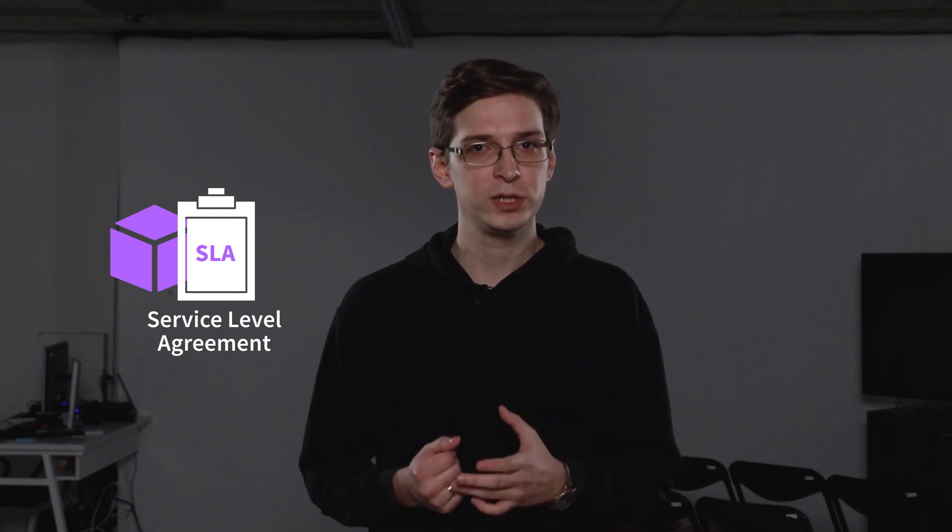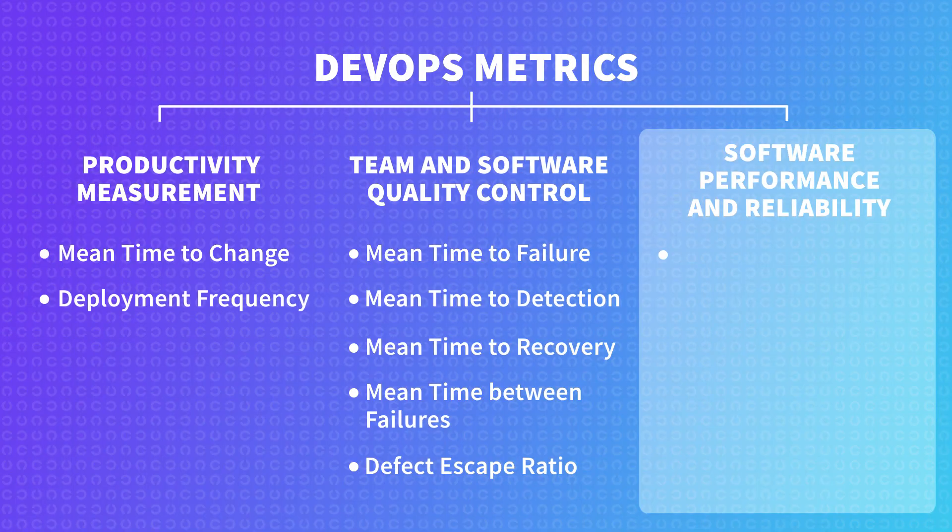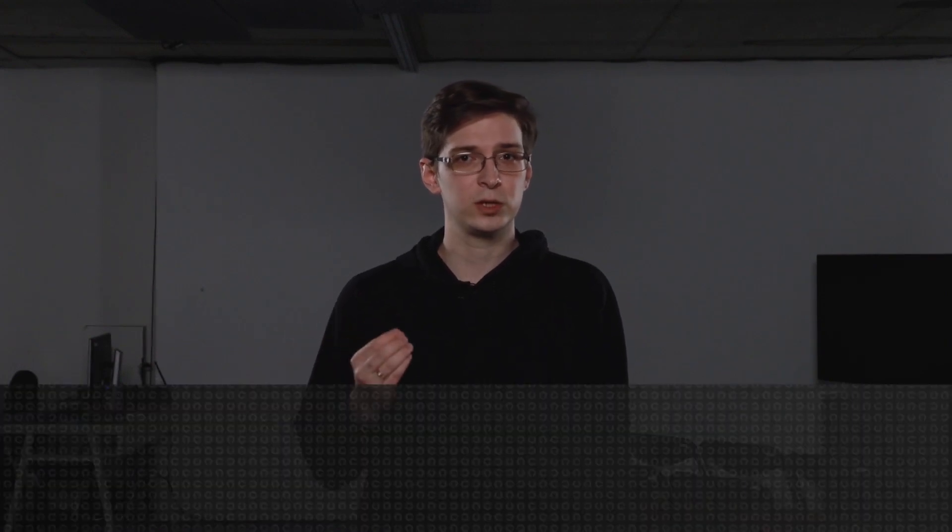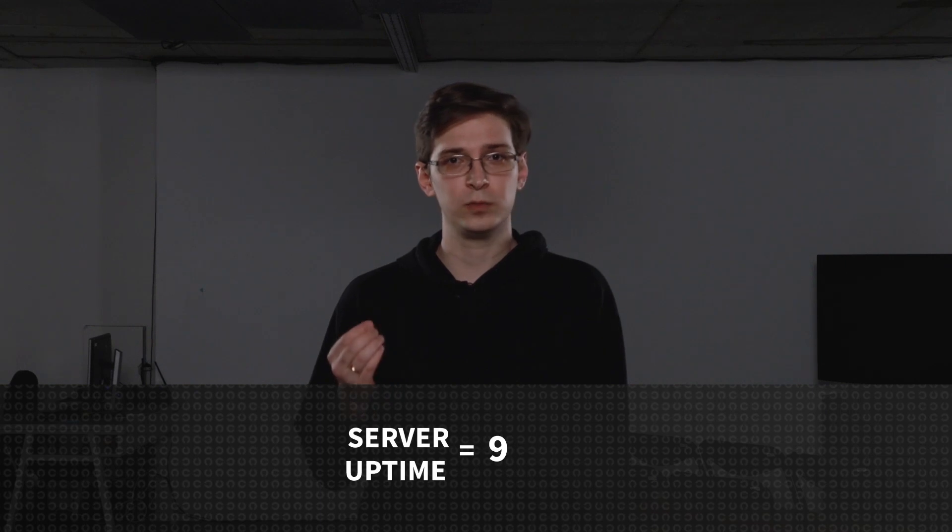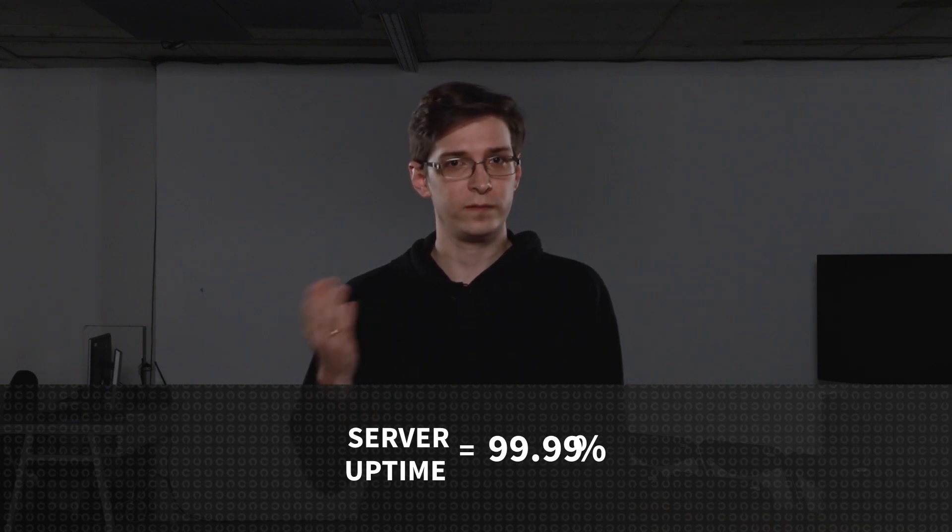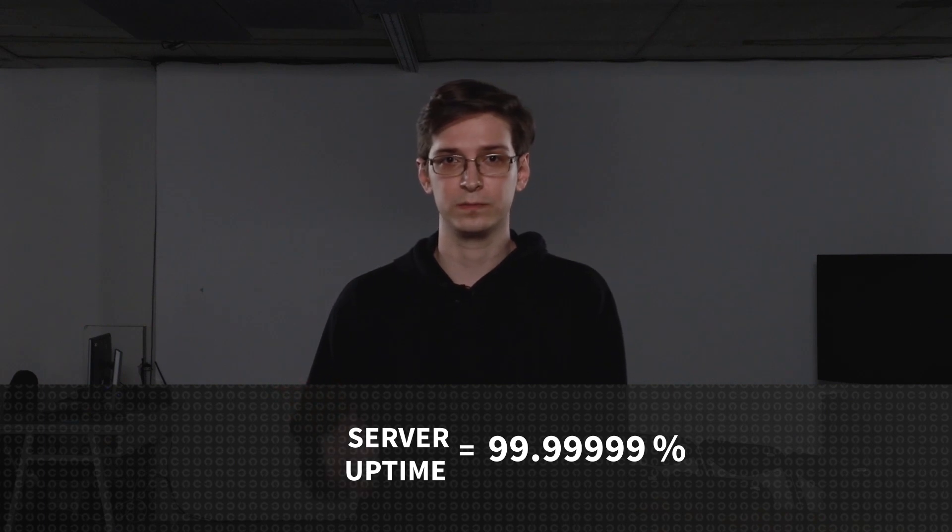One of the main indicators to correspond with the SLA is the metric called server uptime. This is the percentage of time your service is available for use. The calculation is pretty straightforward. We just gather the data from monitoring to indicate the total uptime and check the percentage of downtimes. Usually, the uptime is expected to be 99.9%, and the more nines you have after the point, the better.